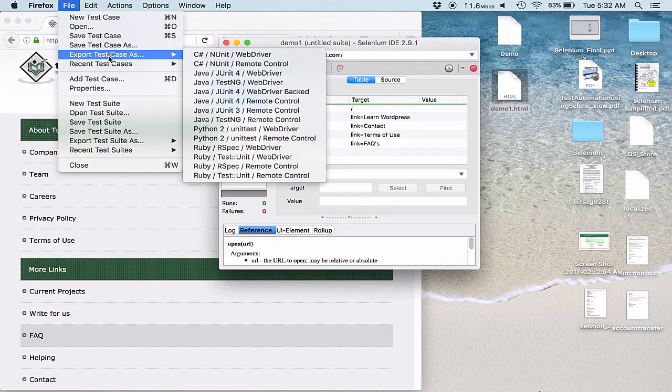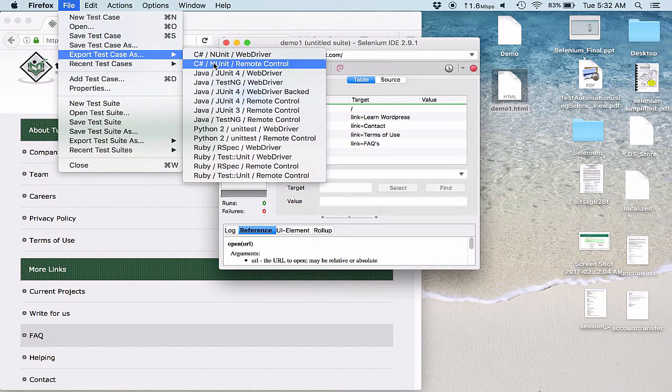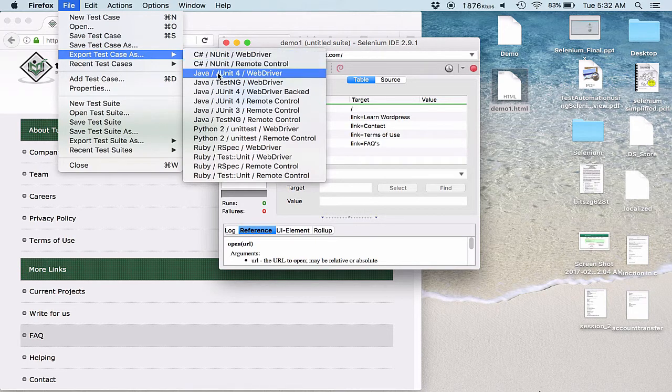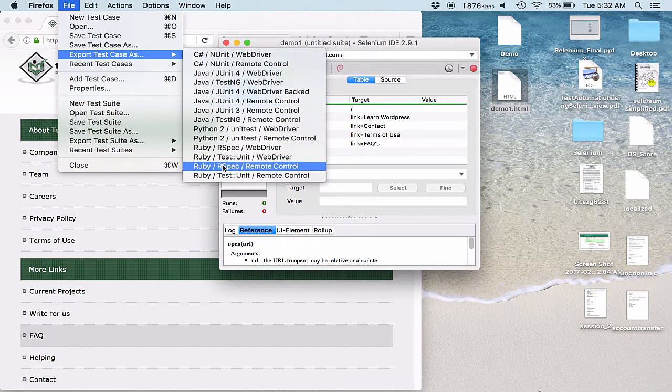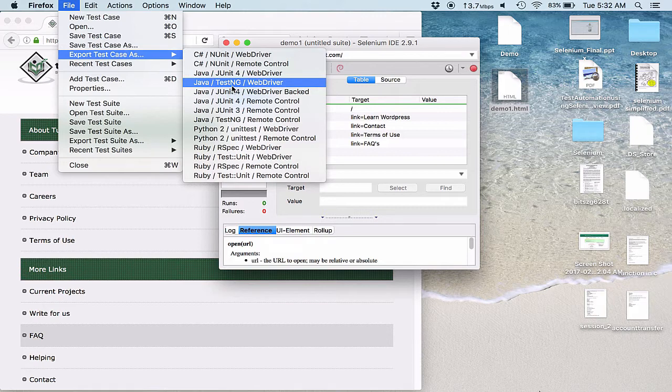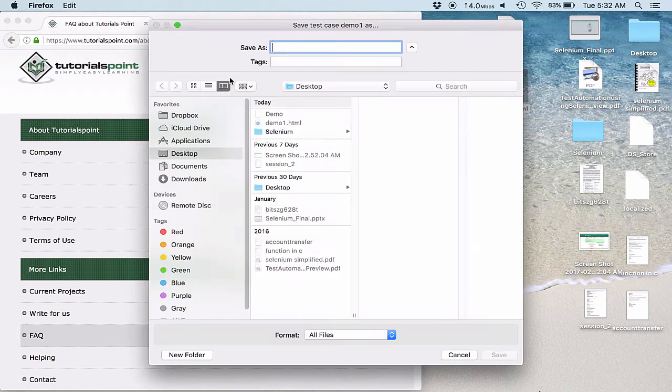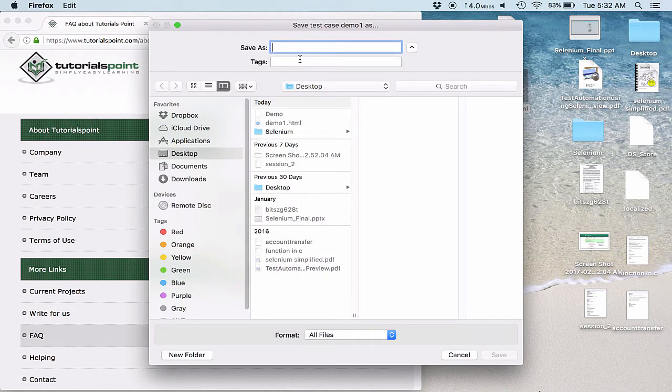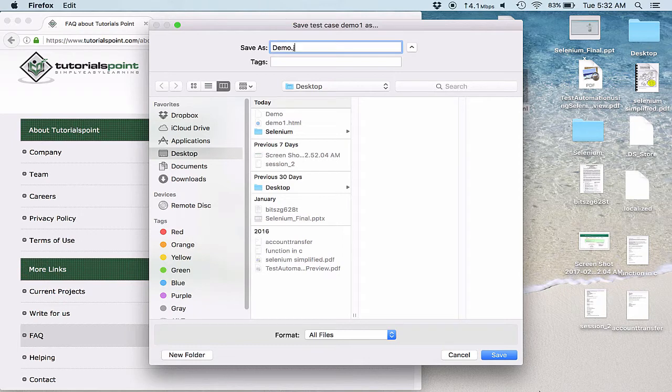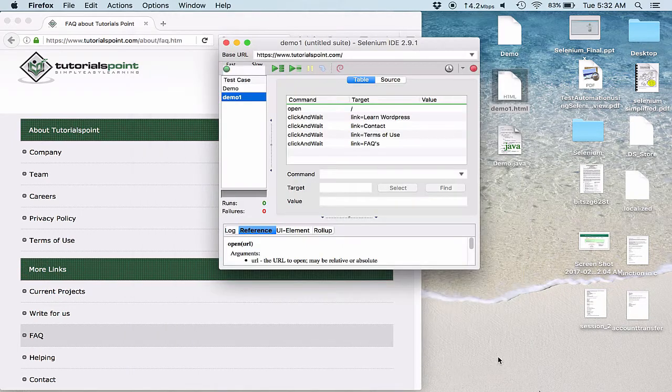So now we can export a test case into C#, into Java, into Python, into Ruby. Now the reason for exporting them is very simple. Like if I export this test case, let me show it to you once. I name it as demo and it should be .java obviously. And I save it.